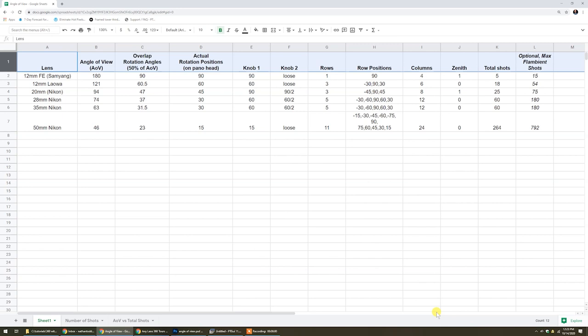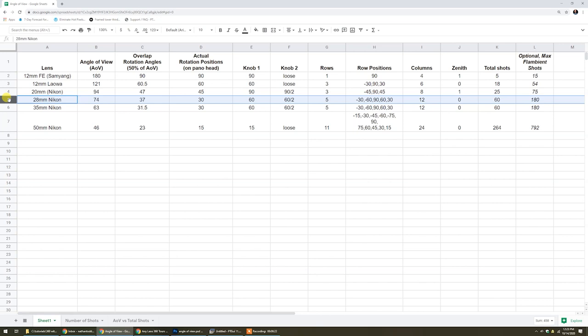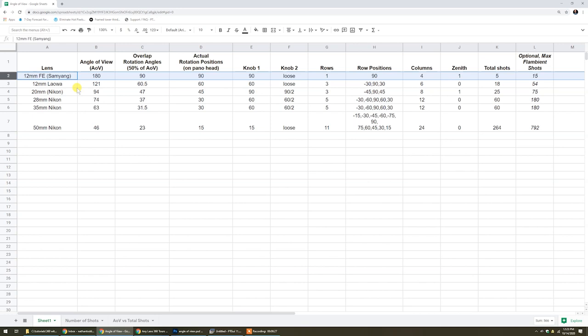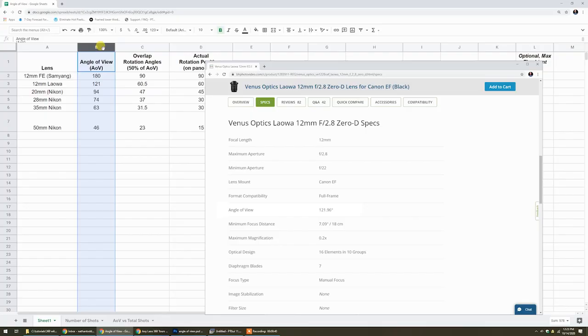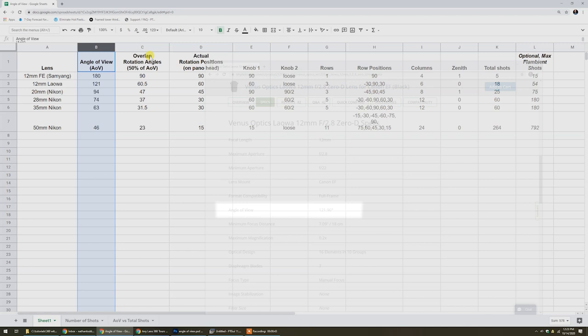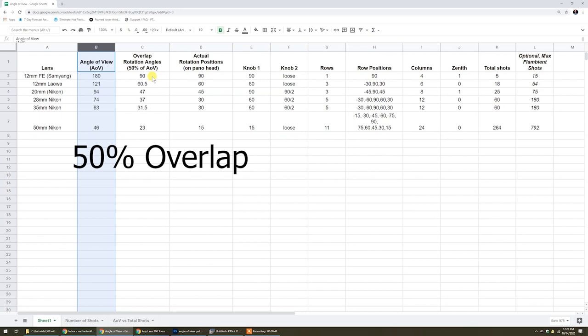So what I've done here is put together a table with some calculations to show what I mean when it comes to angle of view, what you'd need for your row positions, and then how many shots that will take. So we start up at the top here with the 12-millimeter fisheye Samyang, the Liwa, and some of the other ones. What we're going to be concentrating on here today will be this difference between the 28-millimeter Nikon and the 12-millimeter Samyang. The column over here on B is the angle of view. You get that off the specs on your lens mounted on your camera. And then all you have to do to figure the overlap rotation, it's 50% of that angle of view. This is how much overlap you want if you want to have really reliable stitching.